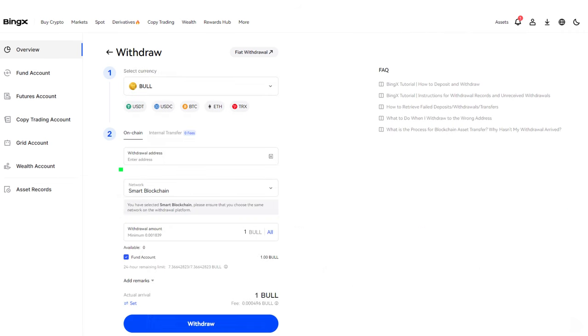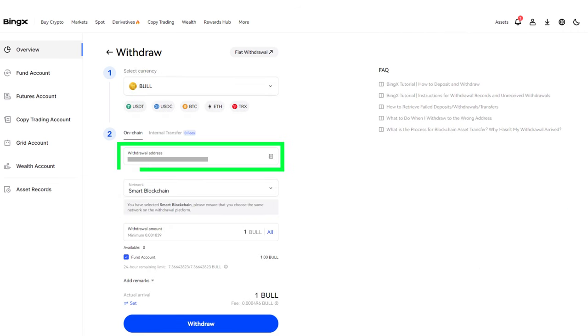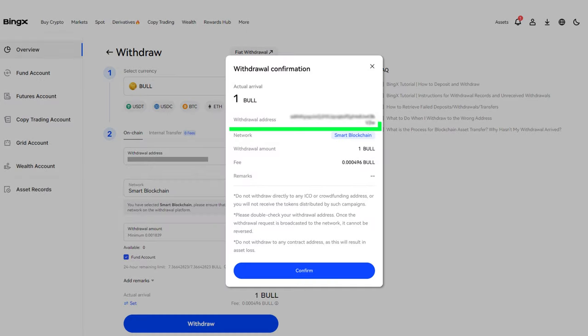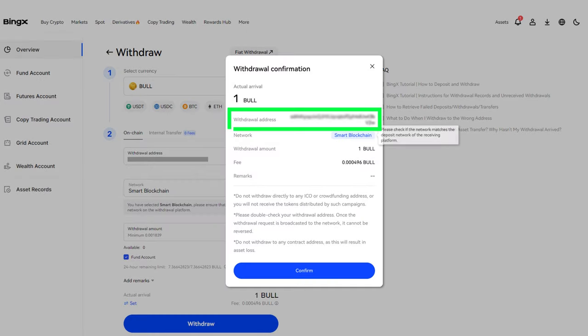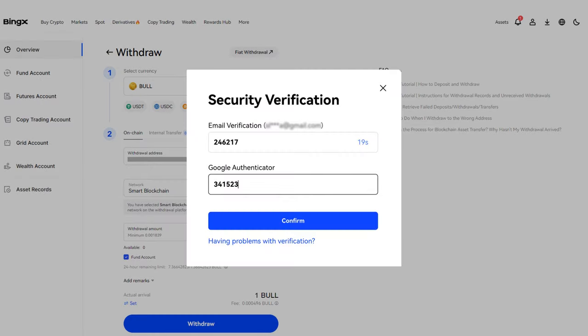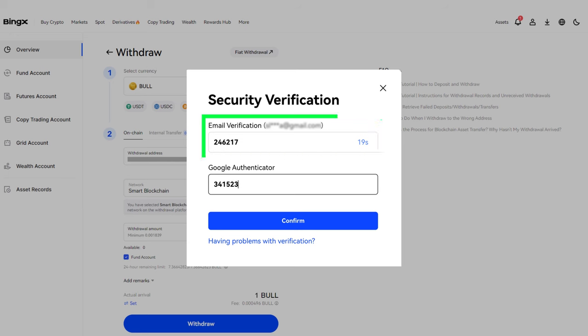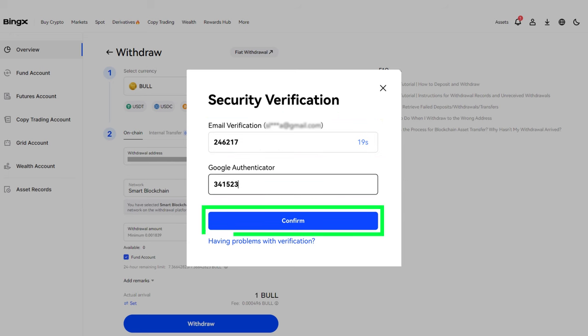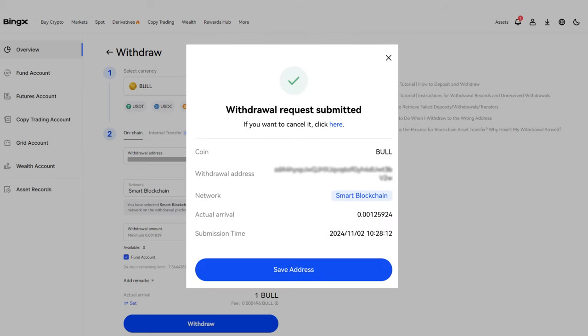Select the token, enter the address and confirm the withdrawal. Check your wallet address and confirm the withdrawal by clicking on the Confirm button in the window that opens. Request a code to your email, enter the two-factor authentication code and click Confirm.